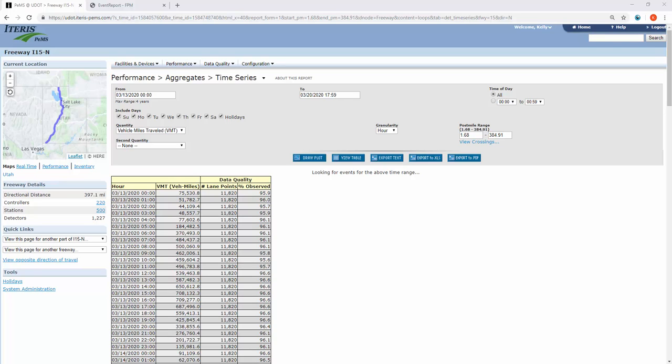This defaults to the time series report. But if you'll notice, the quantities options here do not include speed or flow. So if you go up to performance,